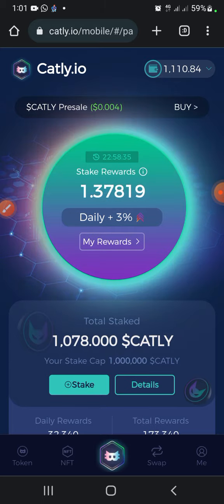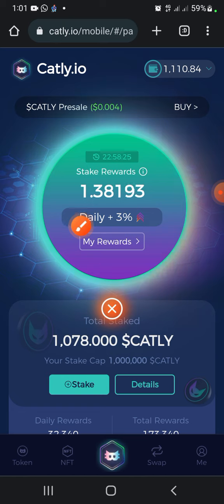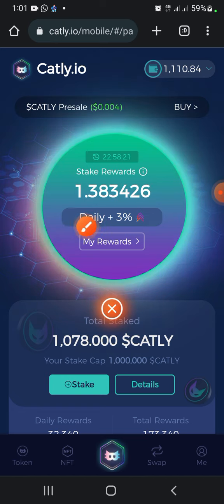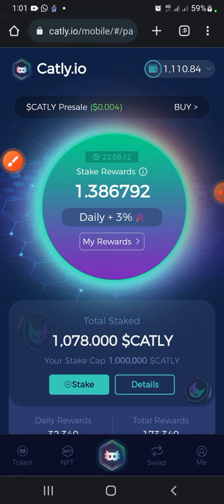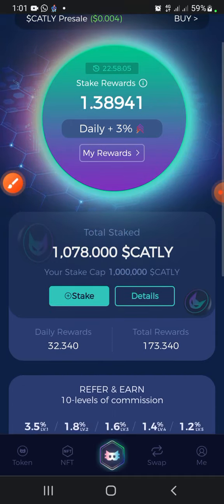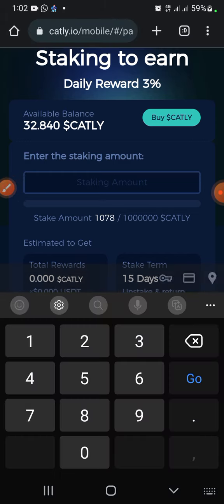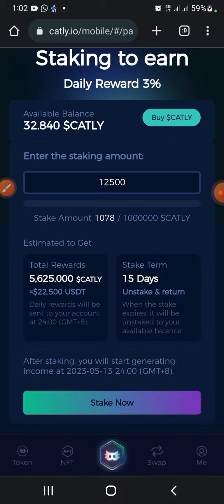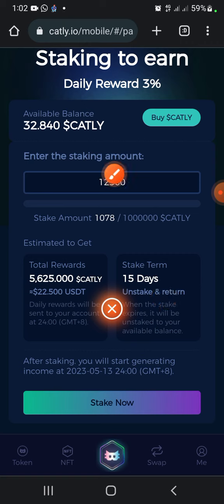We have successfully completed the process. After getting your 12,500 Cartley, it will appear in your balance. Take note: anything you stake on this site earns 3% daily. After getting the 12,500 Cartley, go to the Stake section and press on it. Input the 12,500 Cartley. Note that whatever you input will be locked in staking for 15 days. After 15 days they will release your capital back to you.